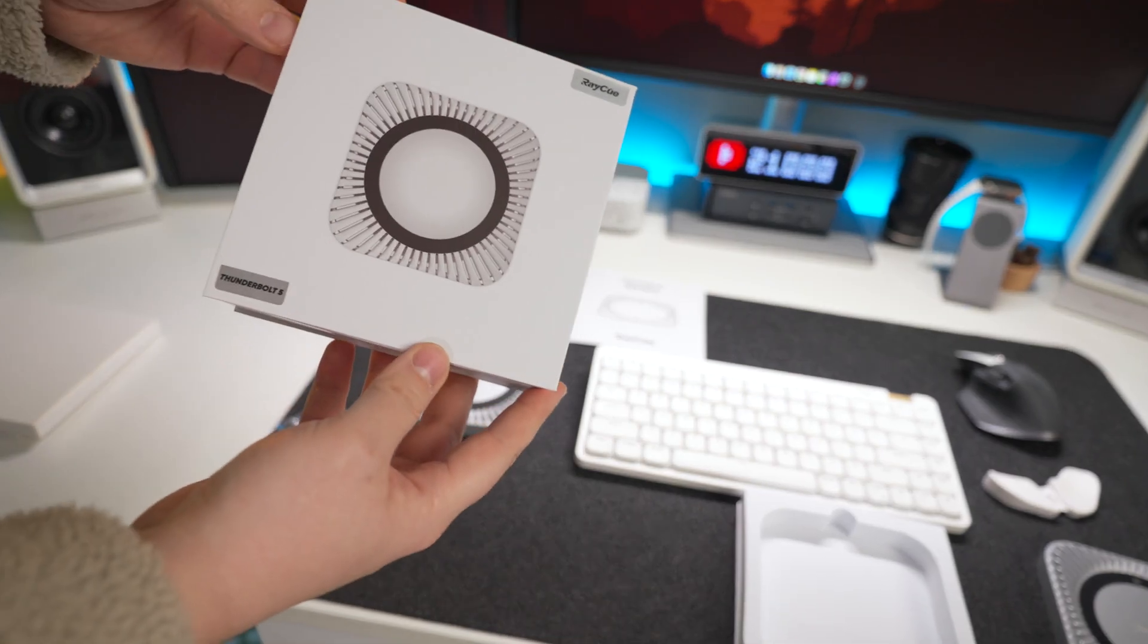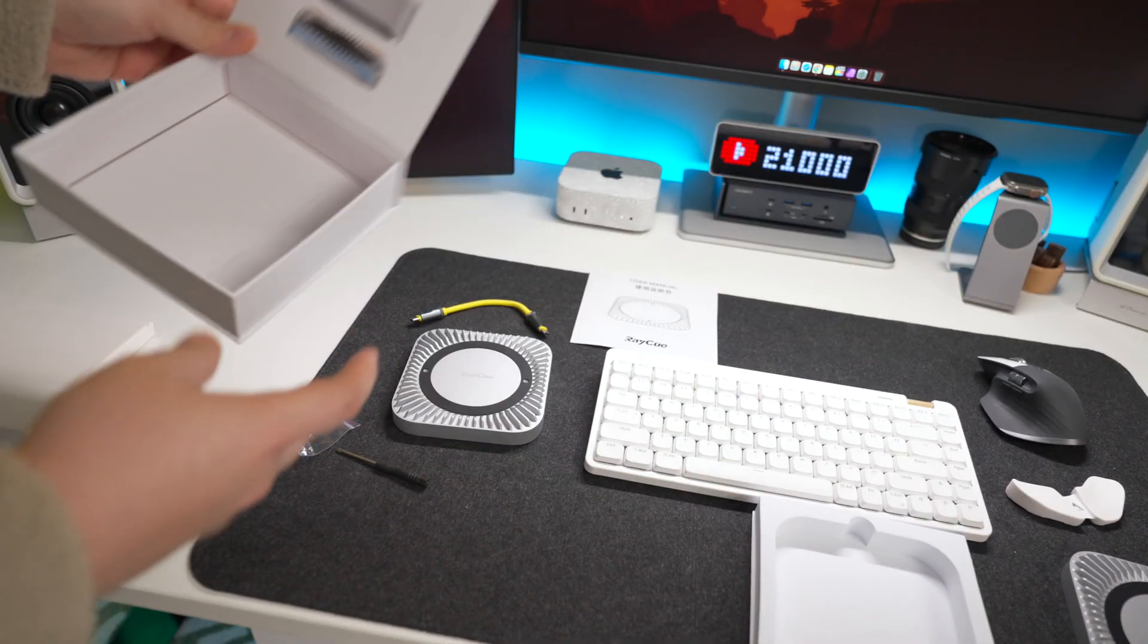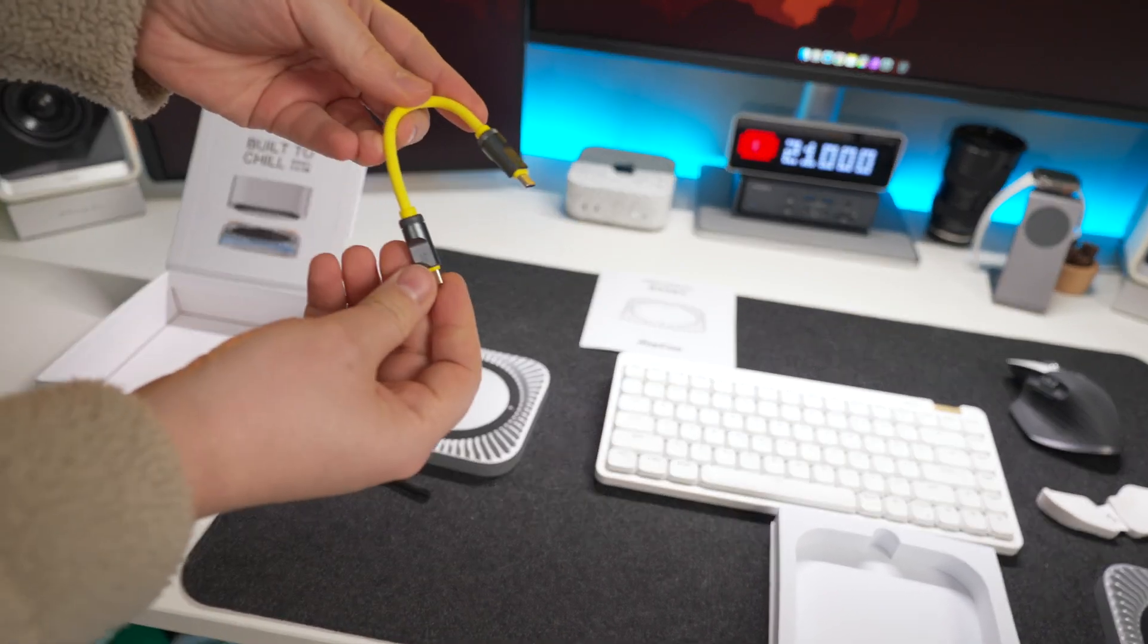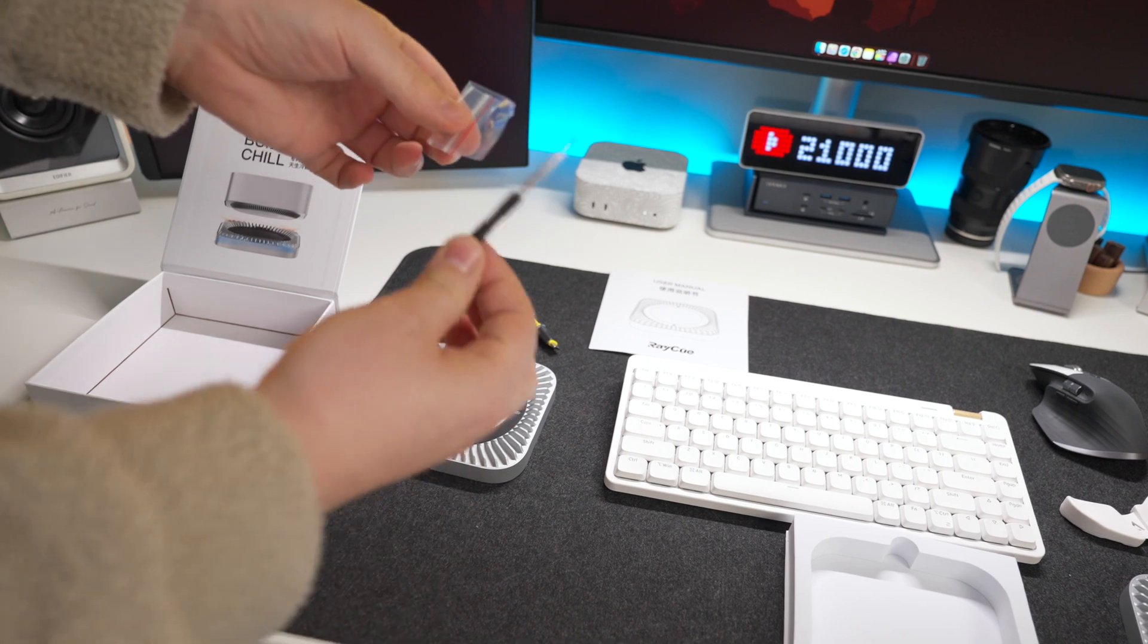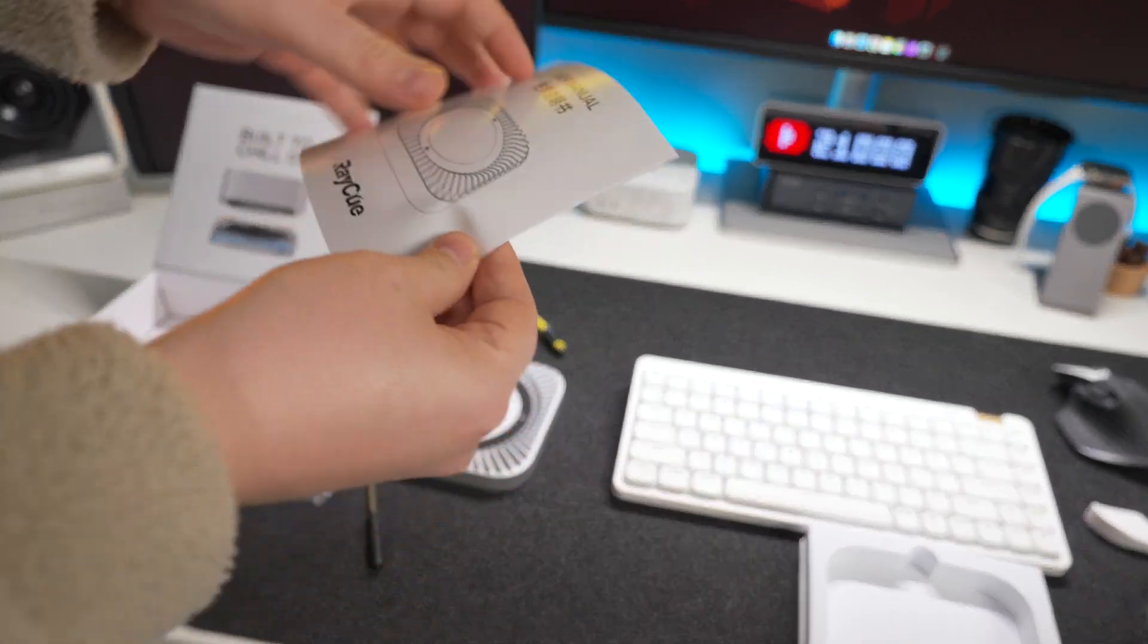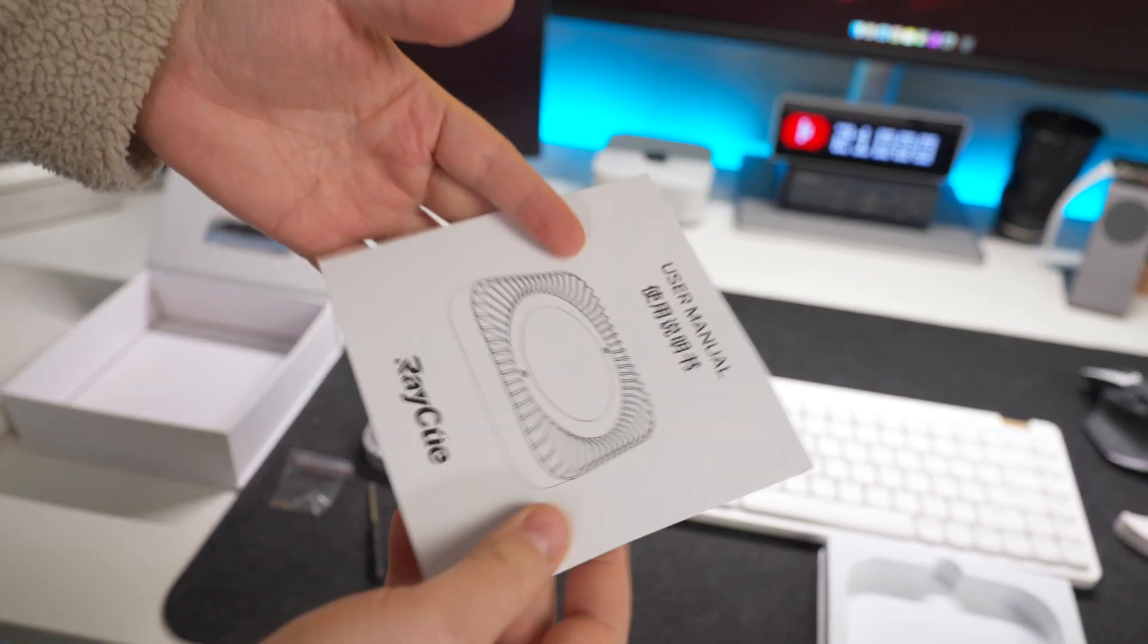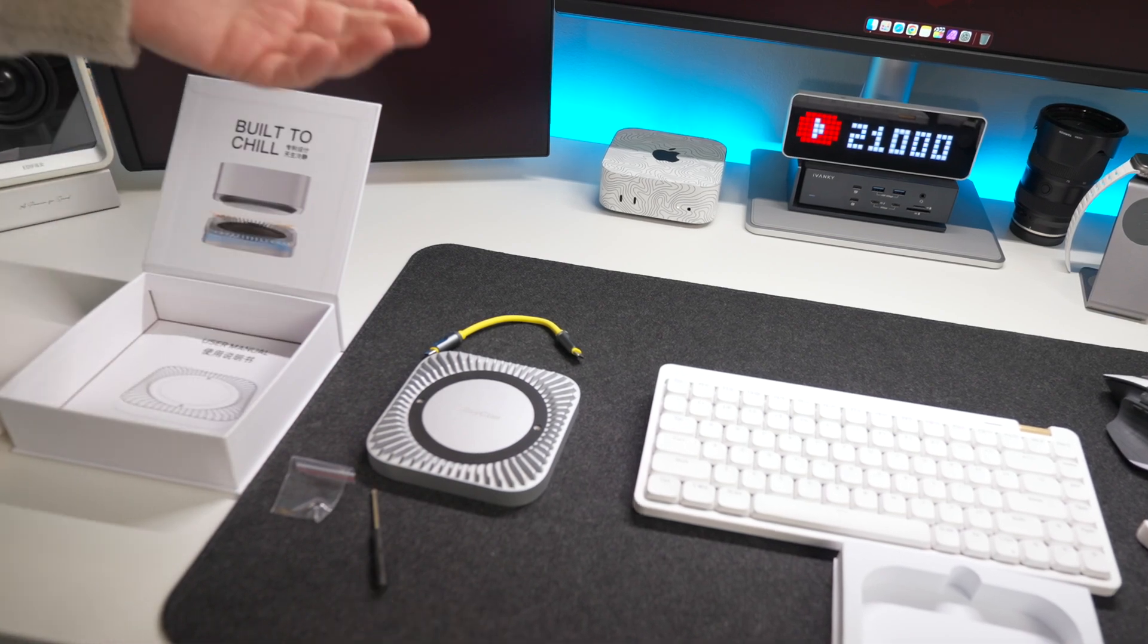So I know some people are going to ask what do you get in the actual box. Well this is the Thunderbolt 5 version. In the box you get the actual hub, you get the Thunderbolt 5 short cable to connect to your M4 Mac mini, then you get some screws and a screwdriver. Along with that you get a user manual that shows you how to connect the actual NVMe and screw on the top. Nice and simple, straight to the point.